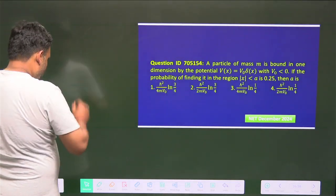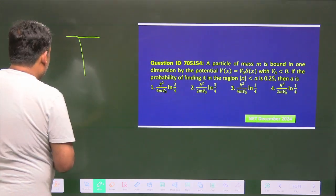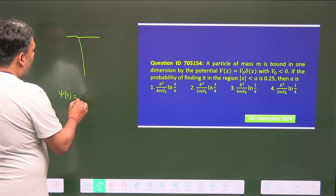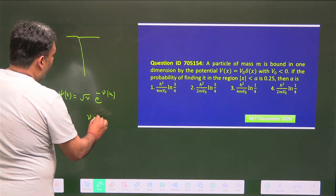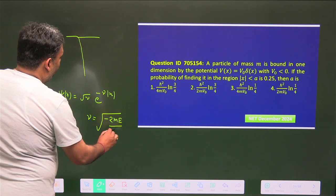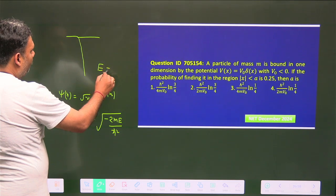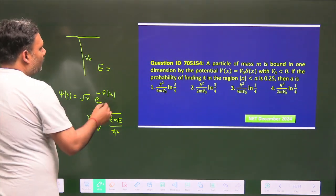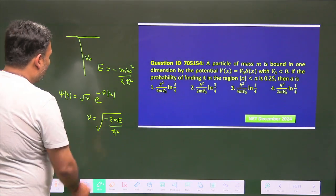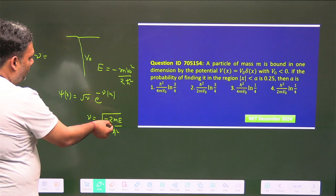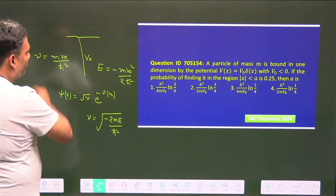The potential looks like a delta function well since V₀ is negative. The normalized wave function is ψ(x) = √γ · e^(-γ|x|). The value of γ is given by γ = -2mE/ℏ². The energy for this potential with parameter V₀ is E = -mV₀²/(2ℏ²). Substituting, γ = mV₀/ℏ², where the factors of 2 cancel. This value will be used later since the answer must be expressed in terms of V₀.